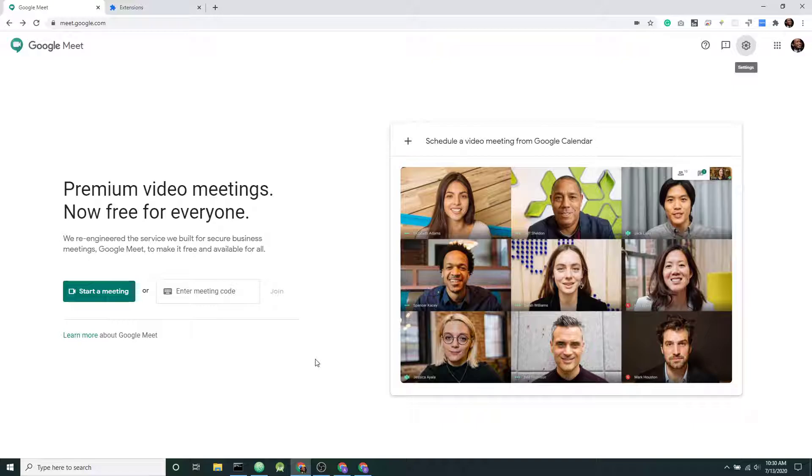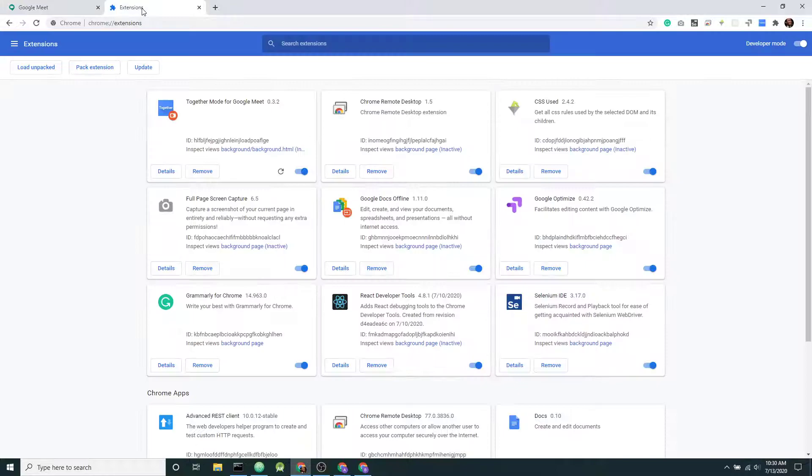This is a demo of Together Mode for Google Meet. It's a Chrome extension.